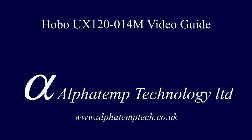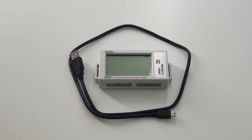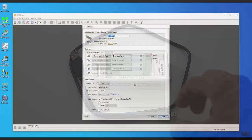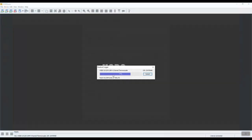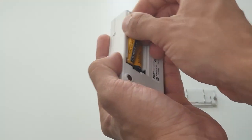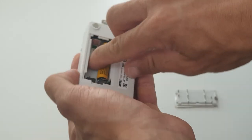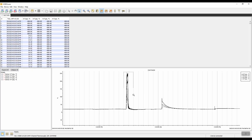Hi, my name is Zico and I'm a Technical Specialist at AlphaTemp Technology. In this video we'll be going through the four-channel Hobo thermocouple logger, which is the UX120-014M. We'll cover setup configuration, downloading the data, replacing the batteries, and software use of the instrument. So let's get started.